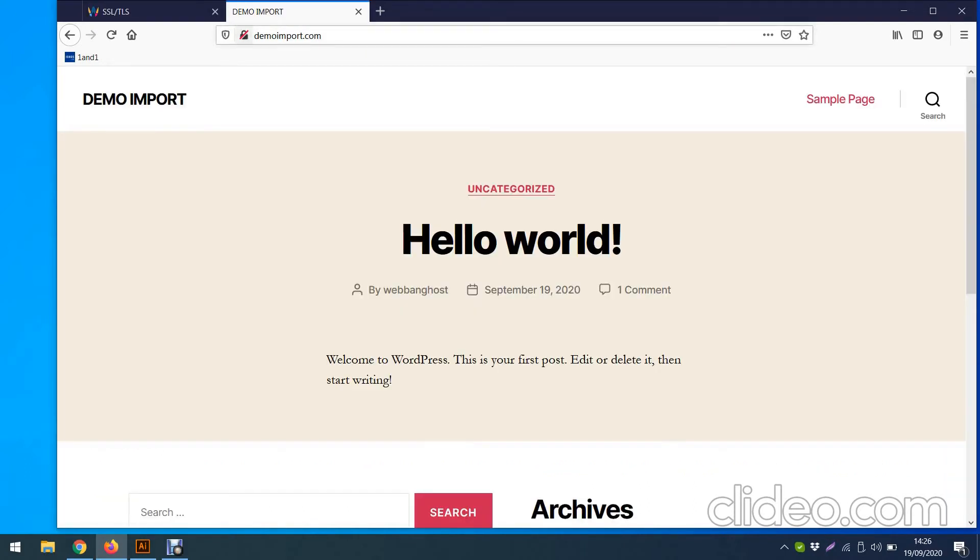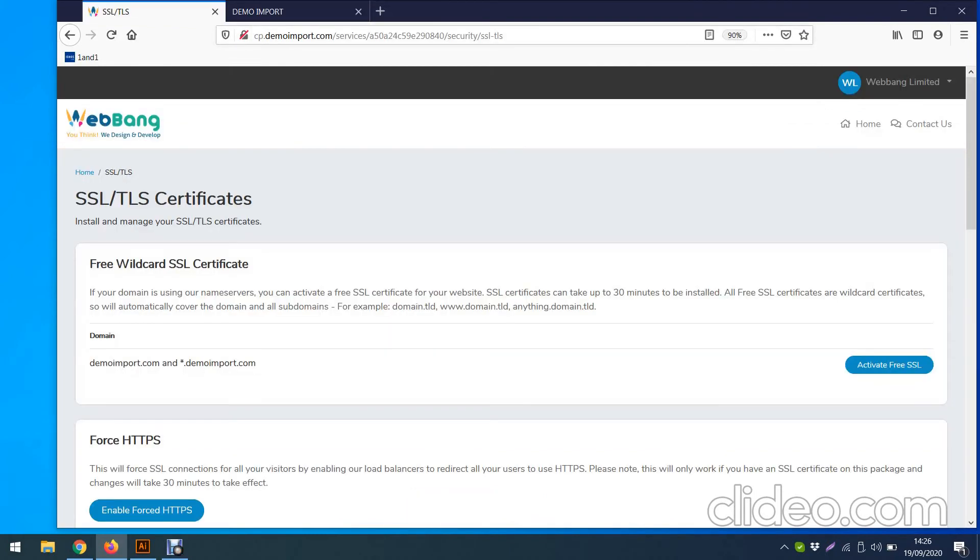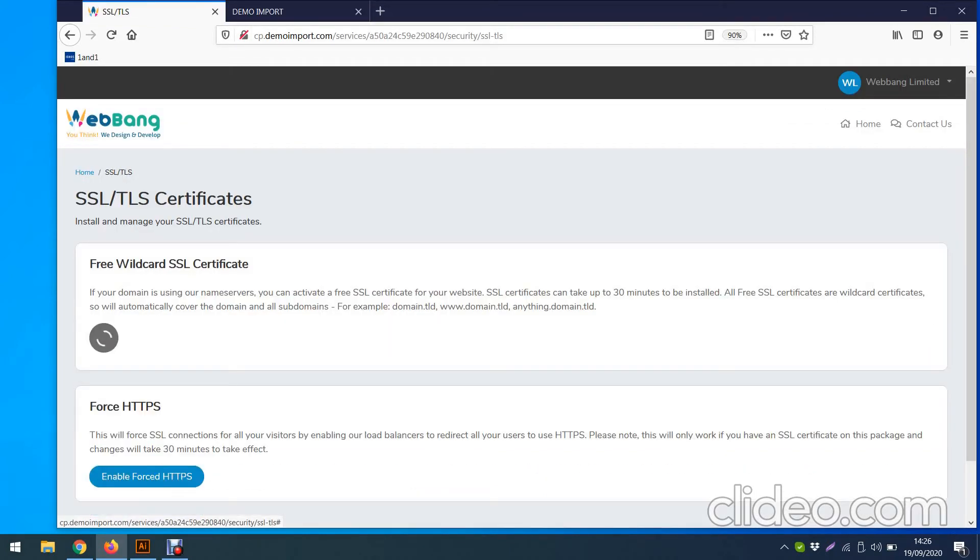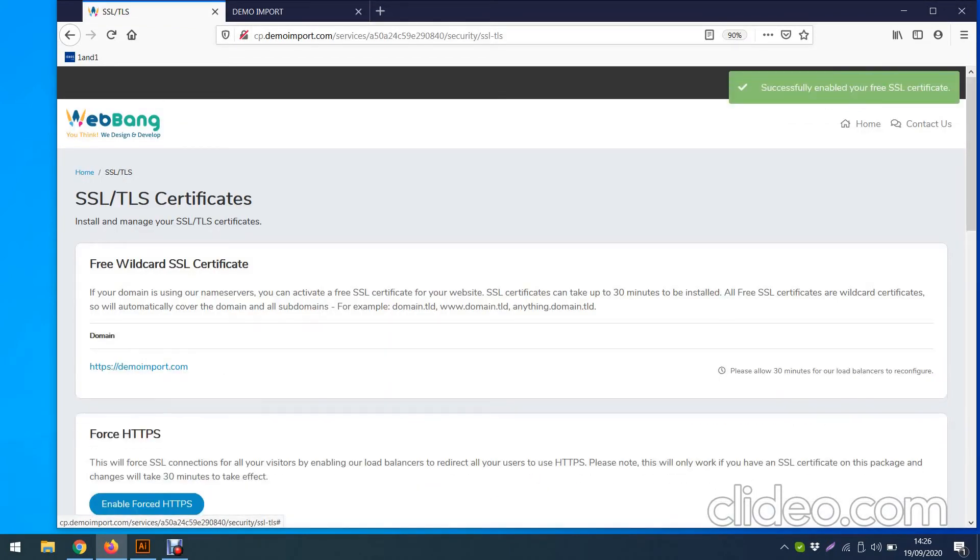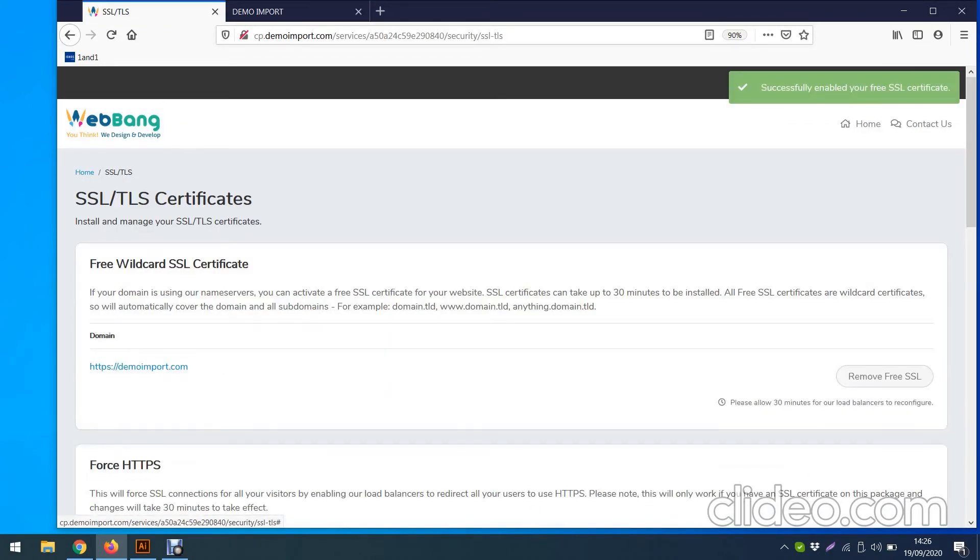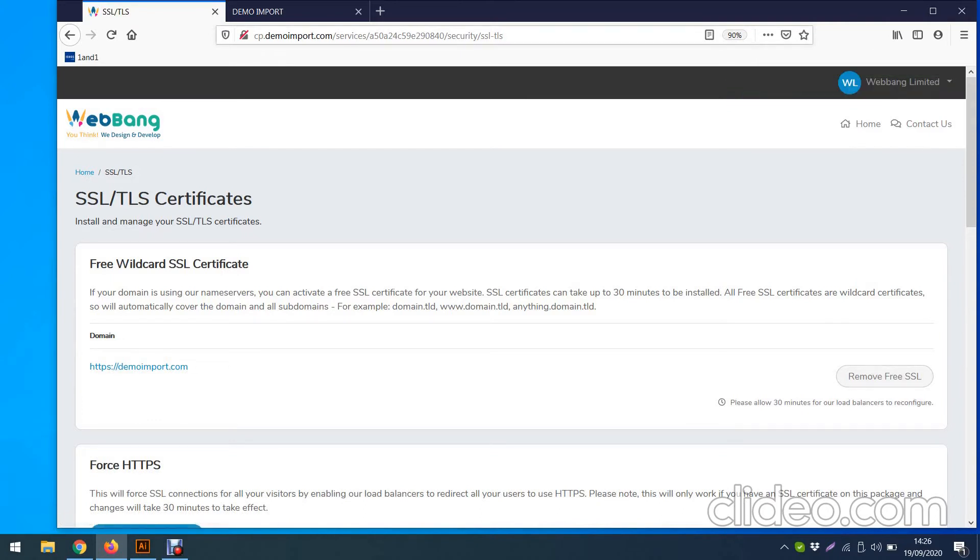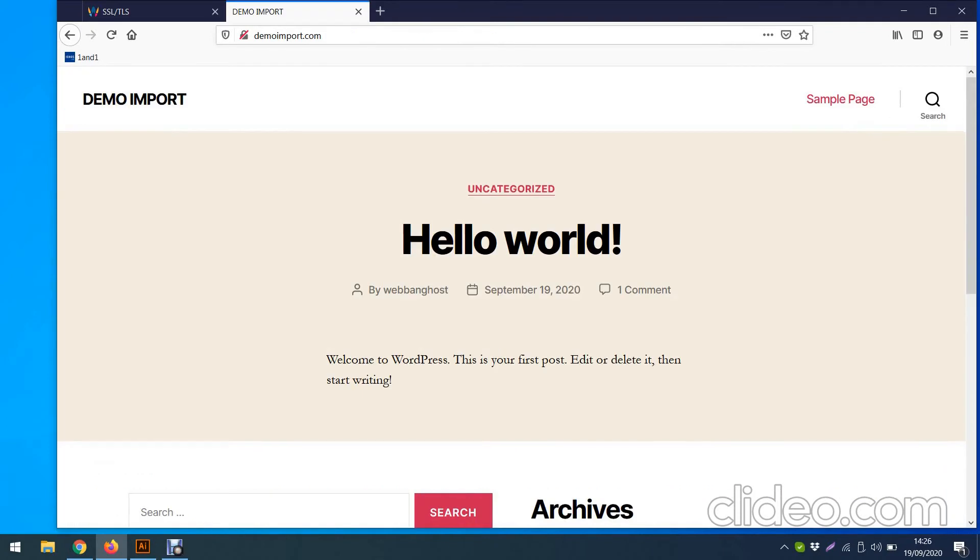So therefore you can see the padlock, it's crossed. So that means not activated. So if we click here, two things need to be done.